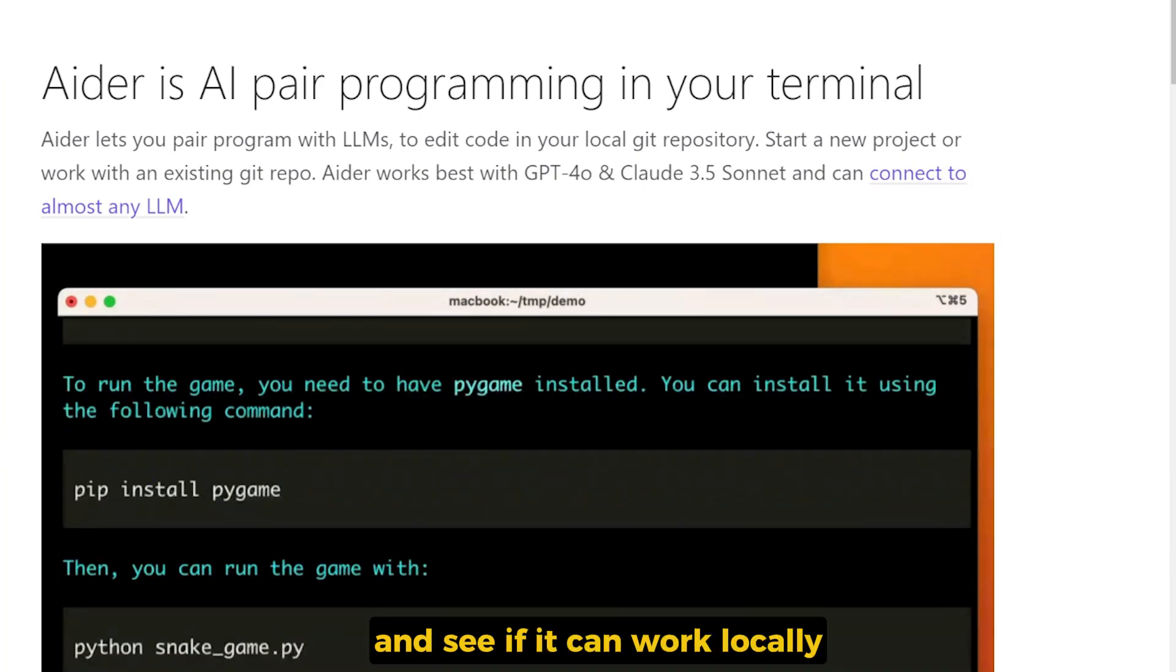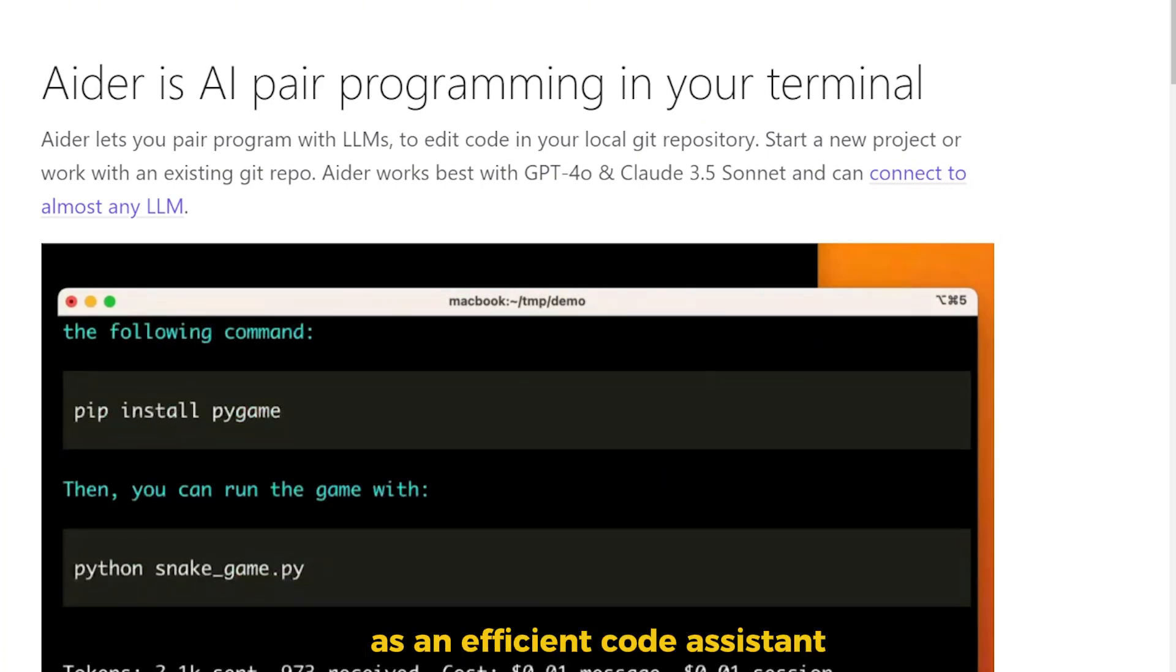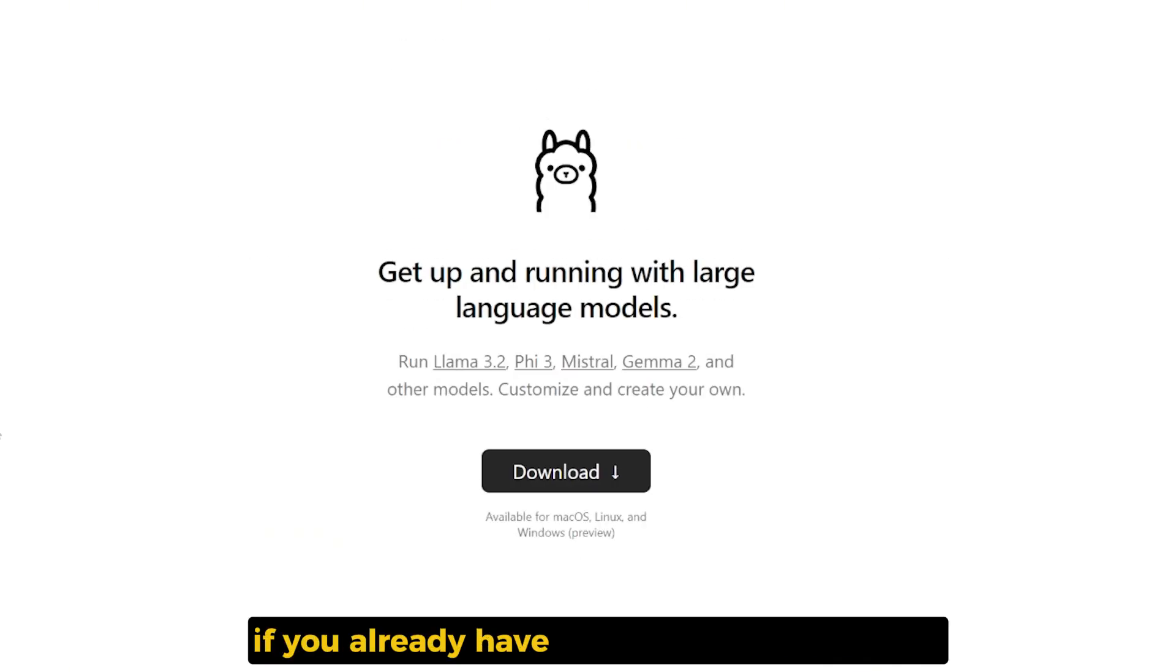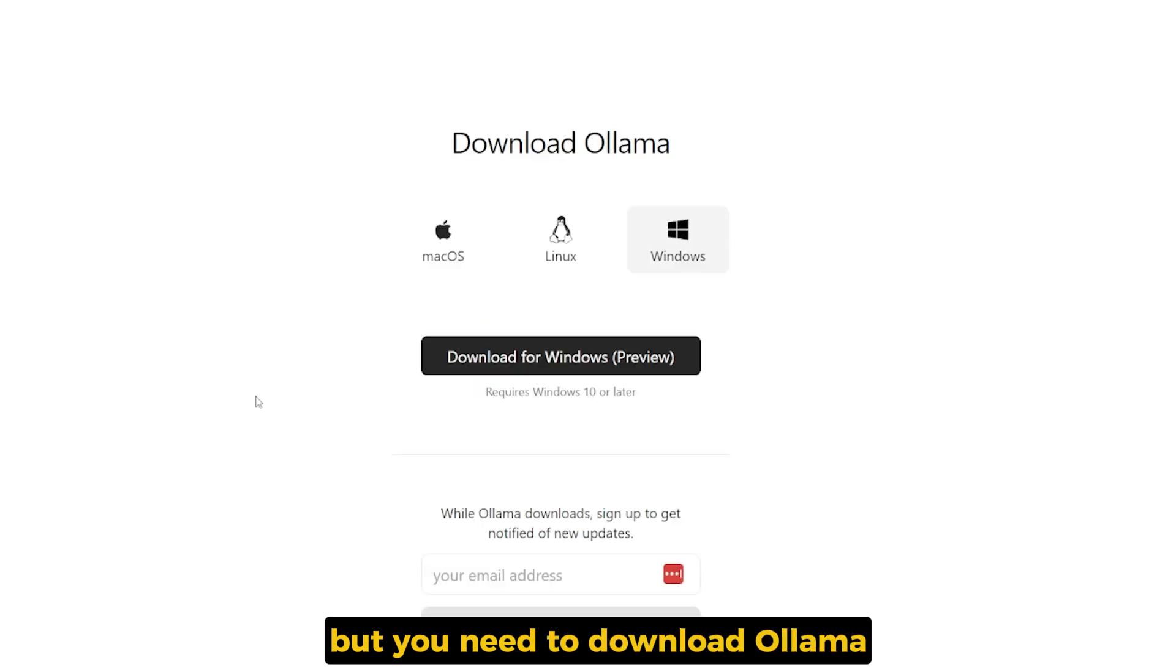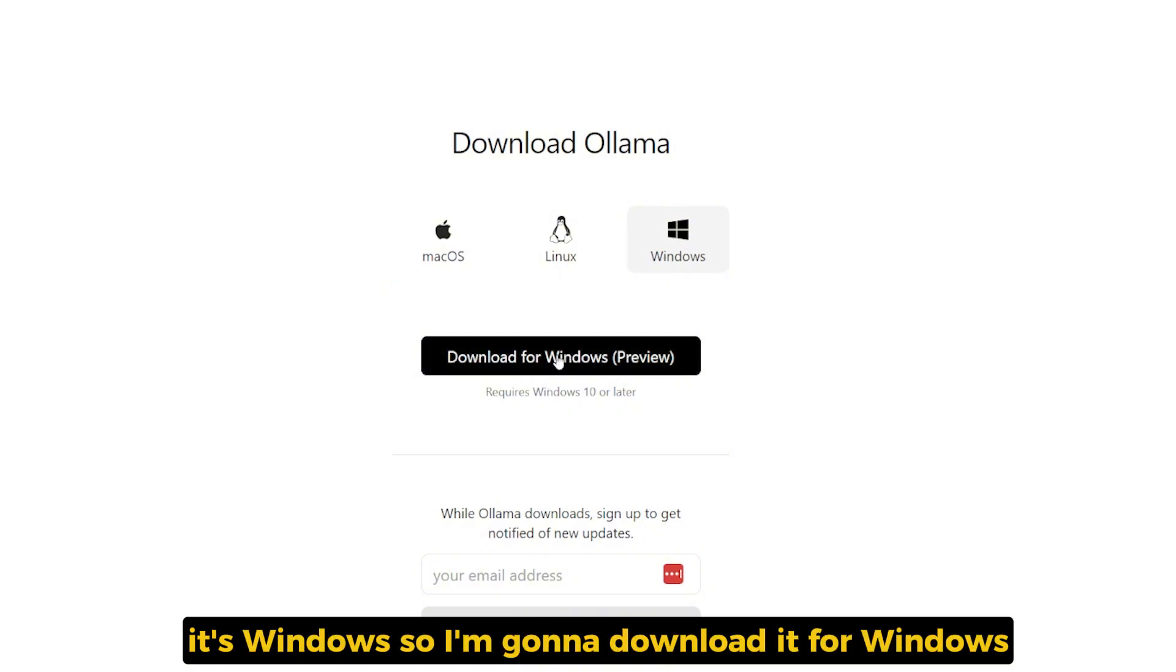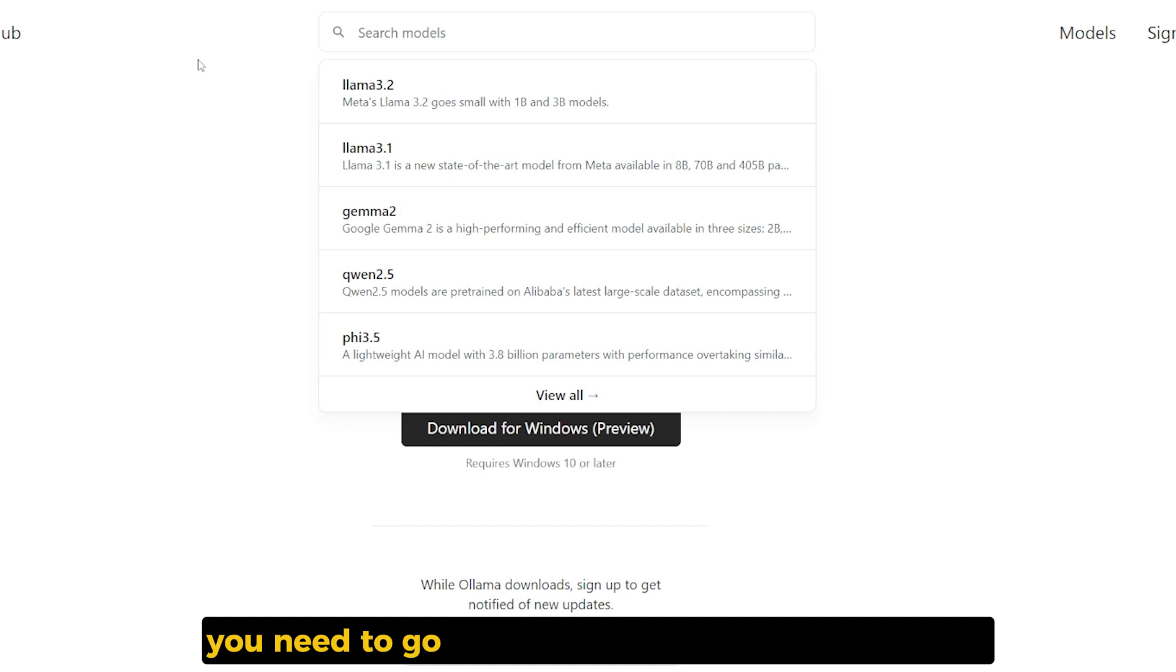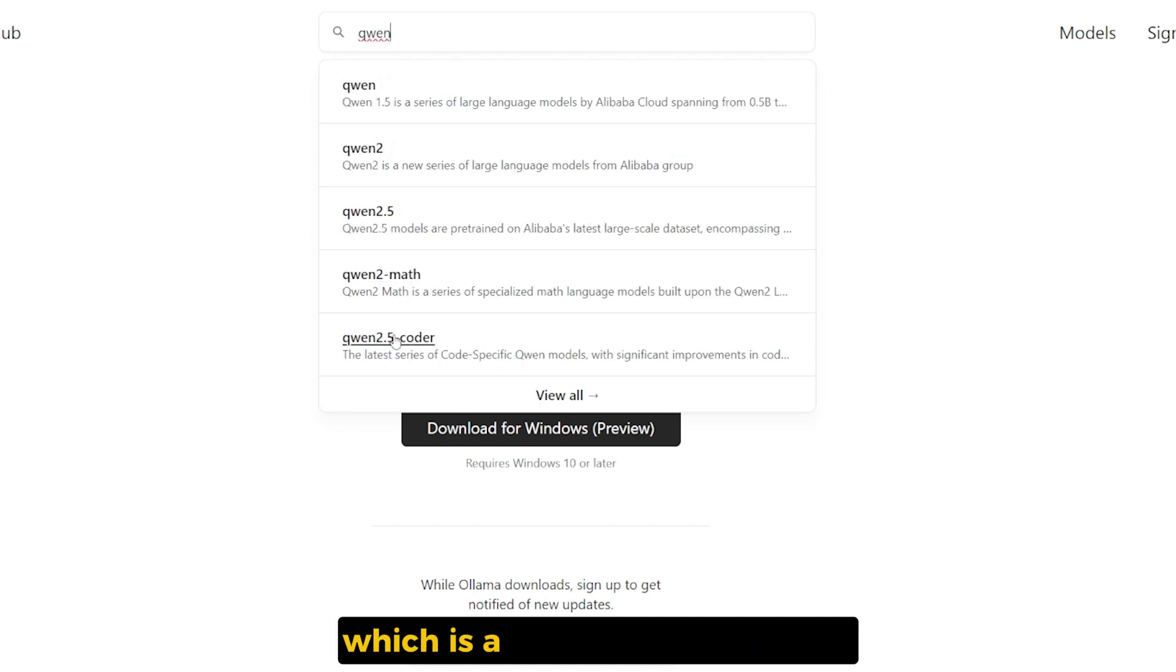You can skip this tip if you already have Ollama on your machine, but you need to download Ollama on your operating system. In my case it's Windows, so I'm gonna download it for Windows.